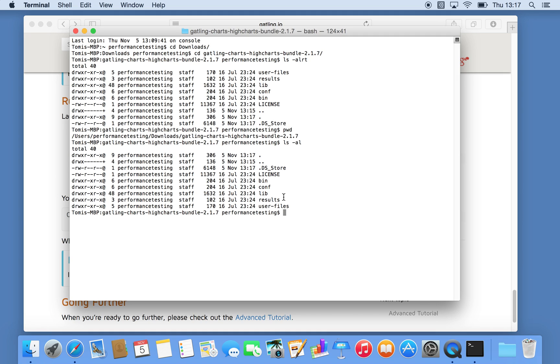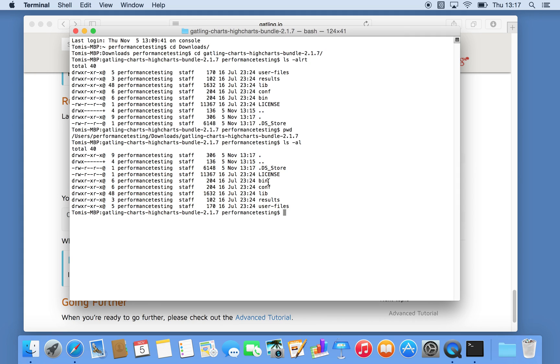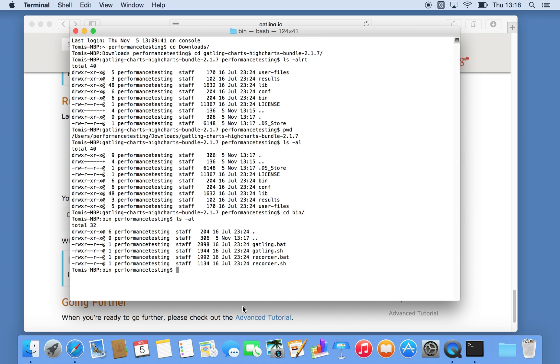So essentially the directory structure underneath Gatling looks like this. So you have your binary, your configuration, your libraries, your results and your user files. So if I go to binary for example, here you have your Gatling shell script and batch file and recorder batch file and shell script.